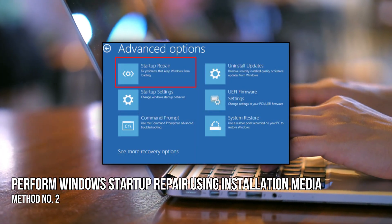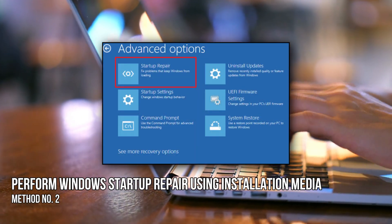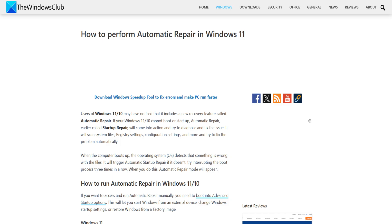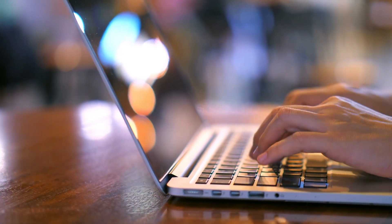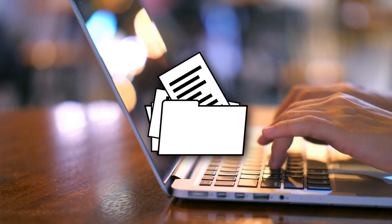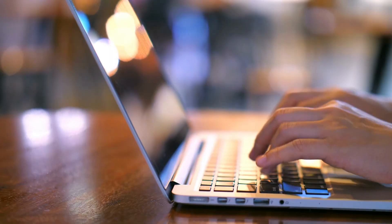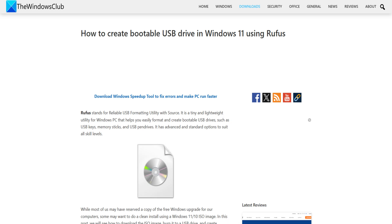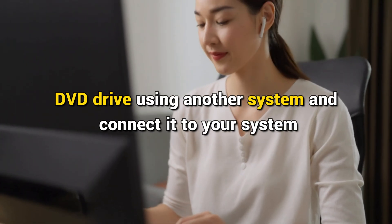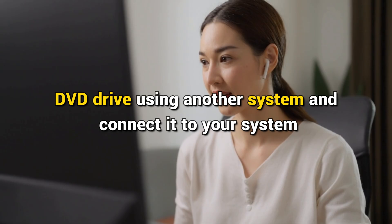Method 2: Perform Windows Startup Repair using installation media. Startup repair is a built-in feature of Windows. If there is a problem with boot files needed to start the operating system, the startup repair feature can help you find and fix those files. Since you cannot boot into your system, you need to perform startup repair using installation media. You first need to create a Windows bootable USB or DVD drive using another system and connect it to your system.